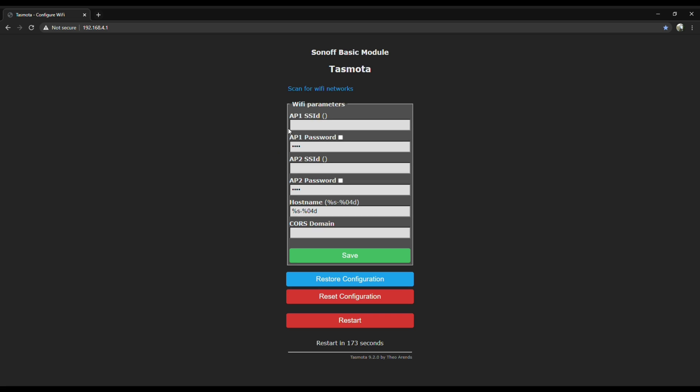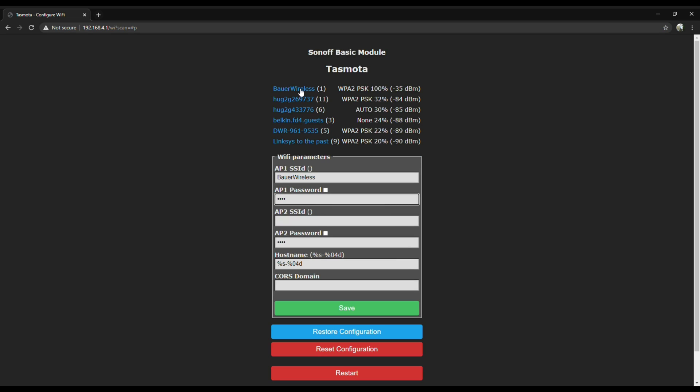First thing we gotta do is get it on your WiFi. You can either type in your SSID or scan for it. If you scan for it like I did, just click on your SSID, type your password and click save. Once it reboots, the IP address we used before won't work because it's on your network now.